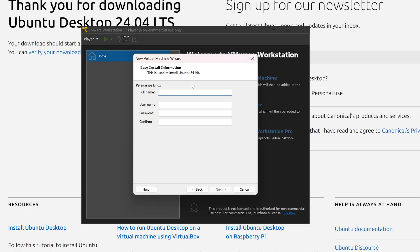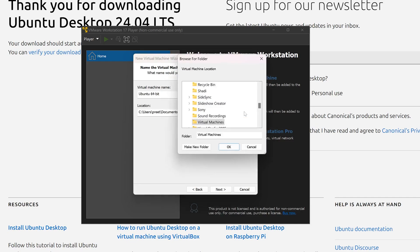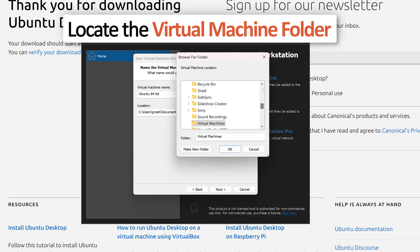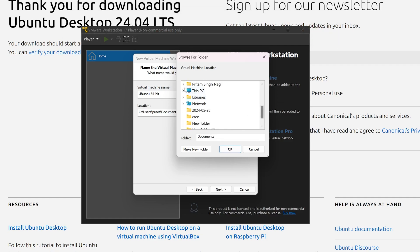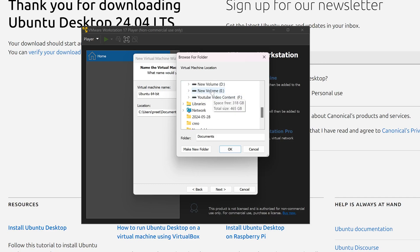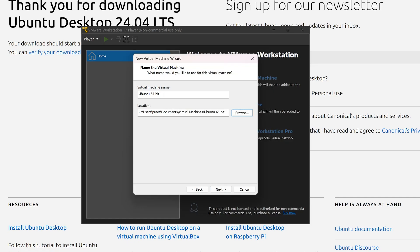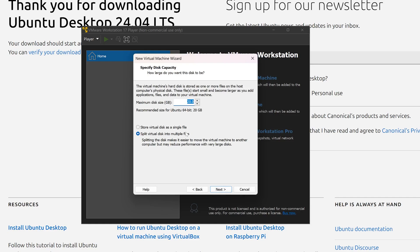Here you can personalize your Linux by providing a name, username, and password. By clicking 'Browse' you can define the location where you'd like to keep your virtual machine — this is crucial if you have limited disk space. You can select the drive where you have adequate space. In my case I'll keep it as is.